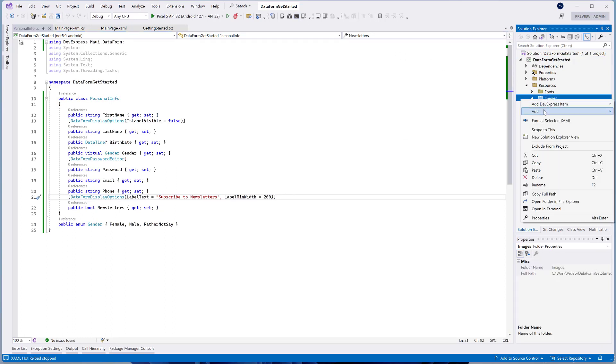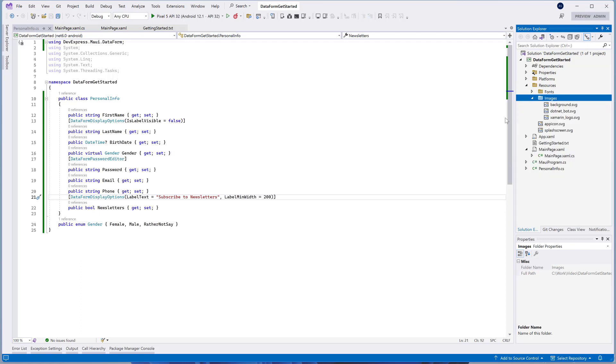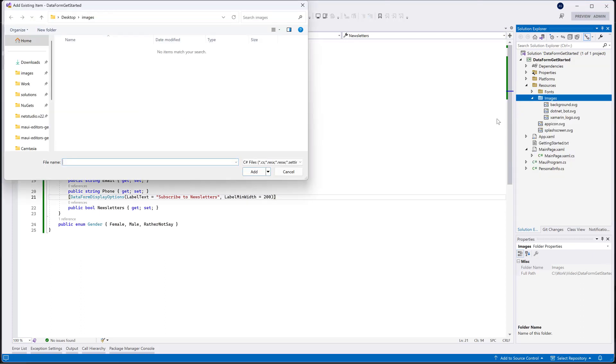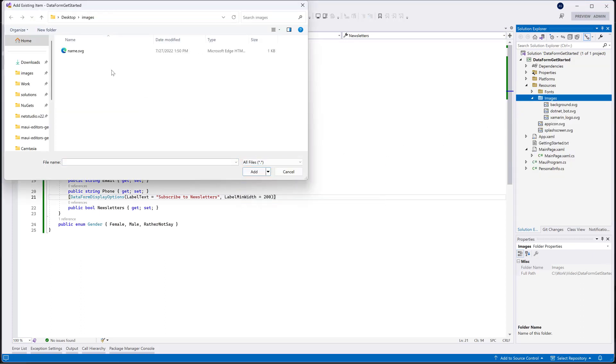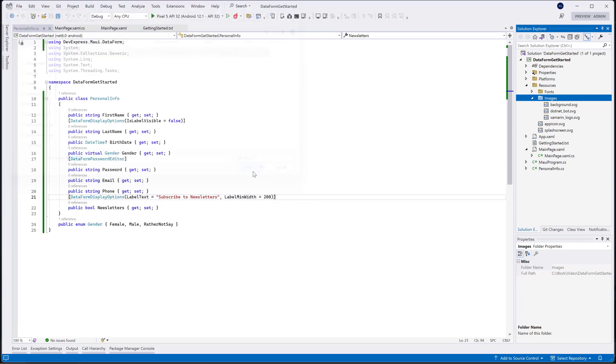In your project, create the Images folder and place the icon in this folder. Select the image in your Solution Explorer window and change the BuildActionToMauiImage in the Properties window.